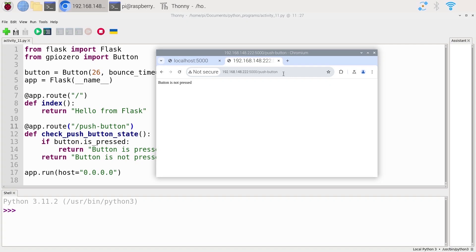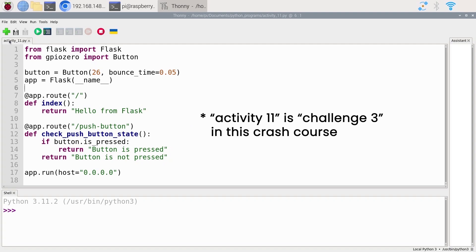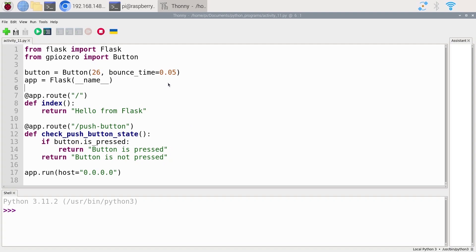We have three LEDs. We're going to choose which LED and then whether we want to turn it on or turn it off. You can start from what we had written previously. Here's the code — I'm going to save it as activity11.py, and I'm going to give you a few tips so you can get started.